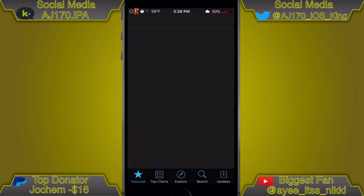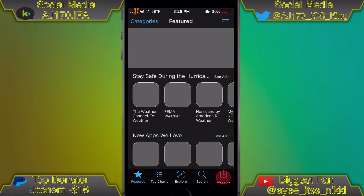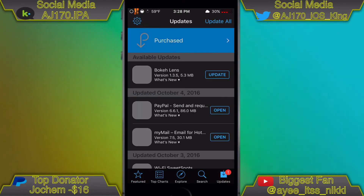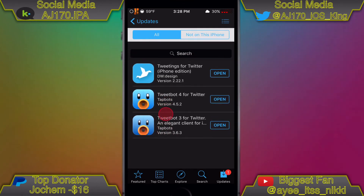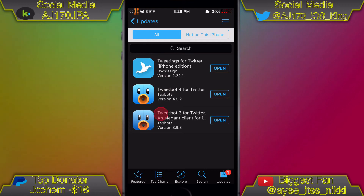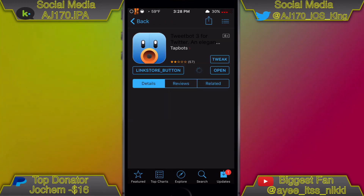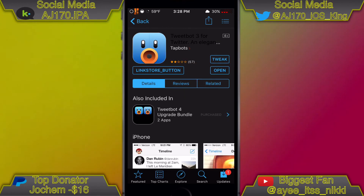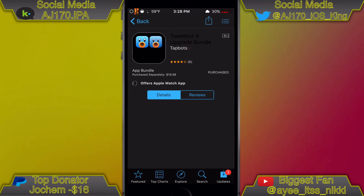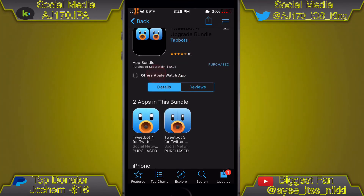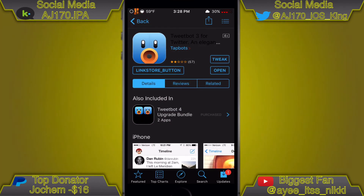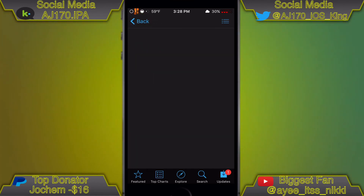I'm currently still signed into the account for this video. Let's go ahead and go straight to my purchased apps, and as you guys can see: Tweetbot 3, Tweetbot 4, and Tweetings. If you go to the Tweetbot bundle, as you can see, purchased separately it's $19.98 — that is really expensive.